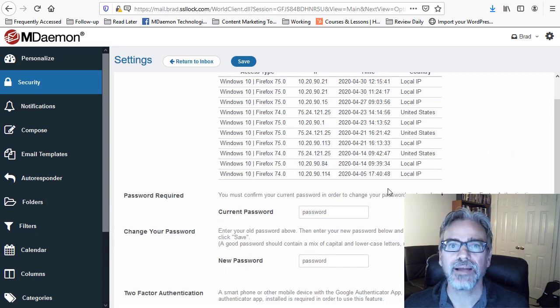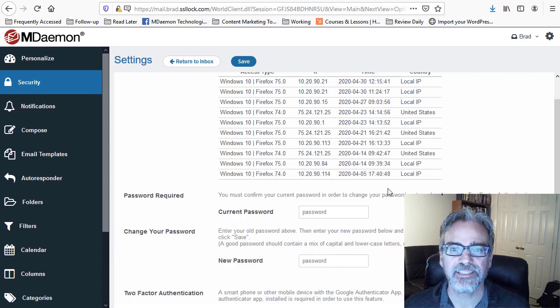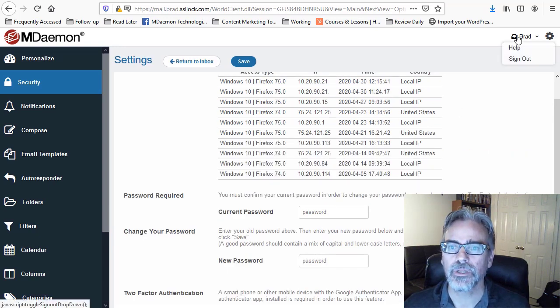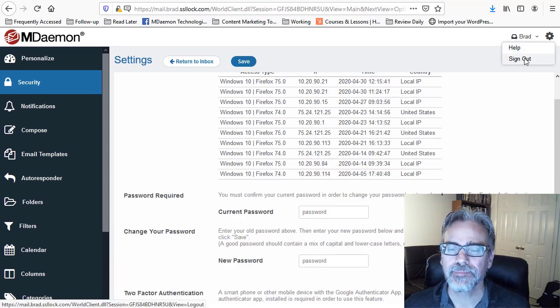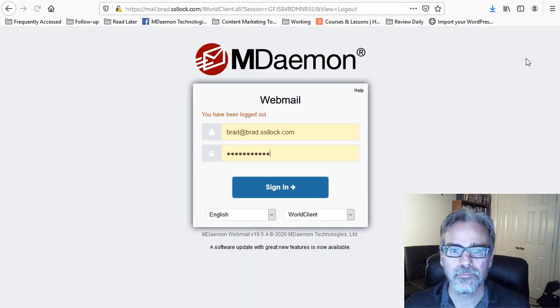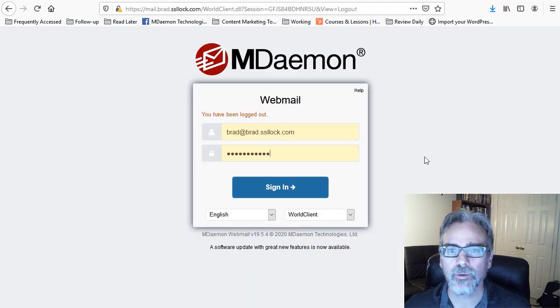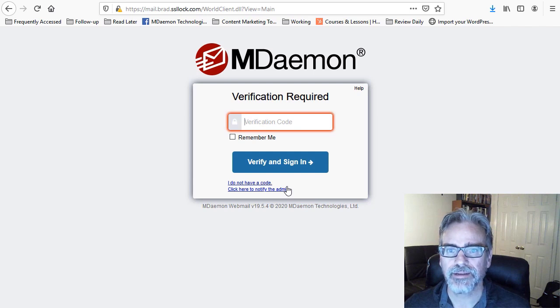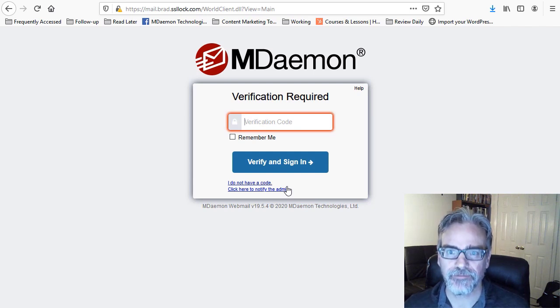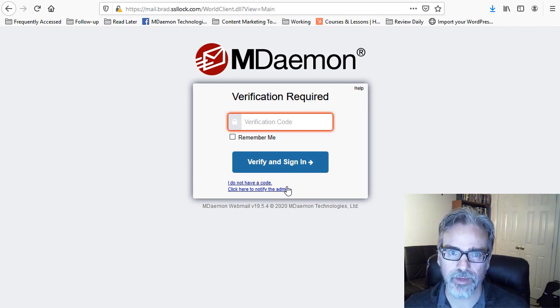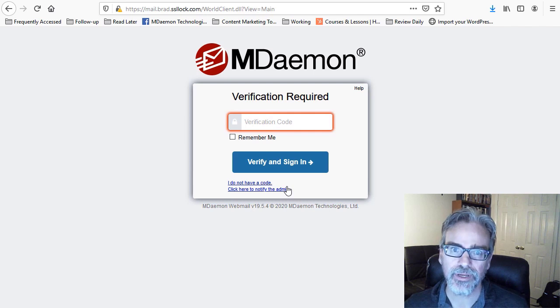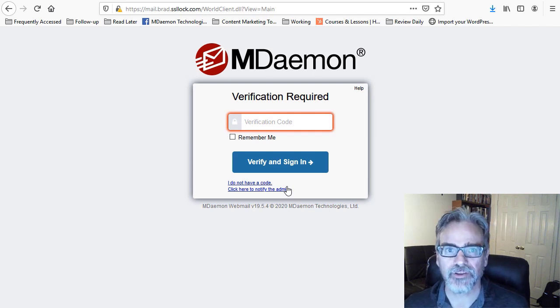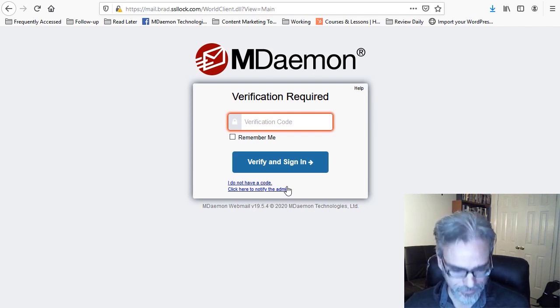So now let's test this out. I'm going to log out of the webmail. And now I'm going to log back in. And then I'm prompted to enter the verification code, which I can get from my phone from the Google Authenticator app.